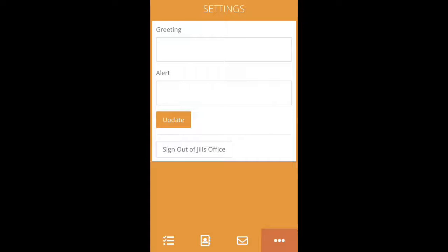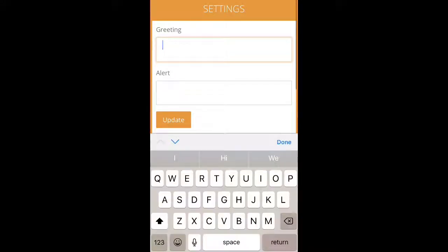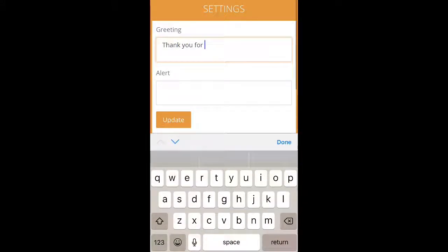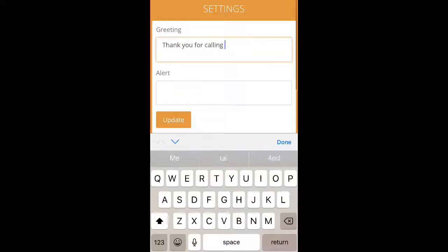The very last icon at the bottom is for your settings. This is where you can update your greeting, which is how we answer phones for your company. For example: "Thank you for calling Jill's Office, how can I help you today?"